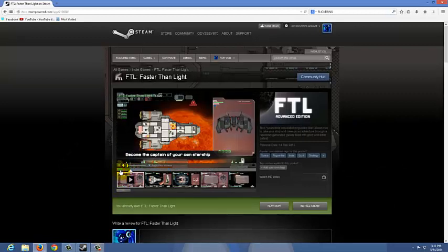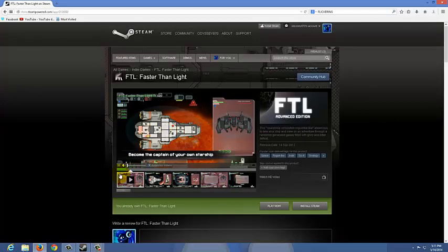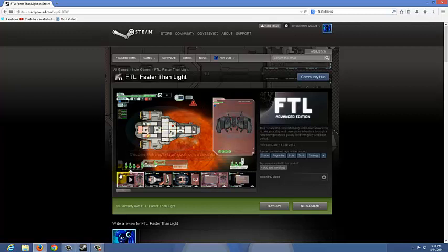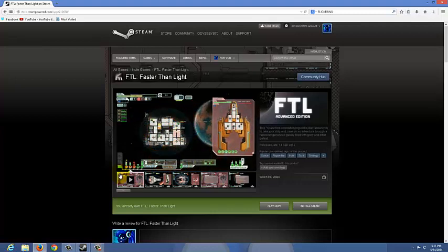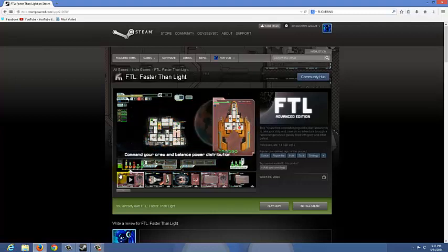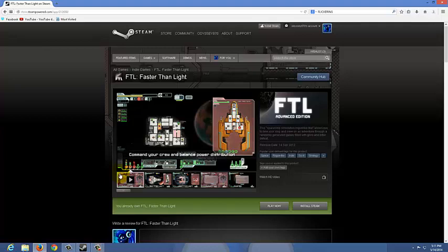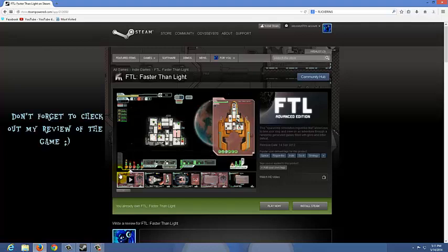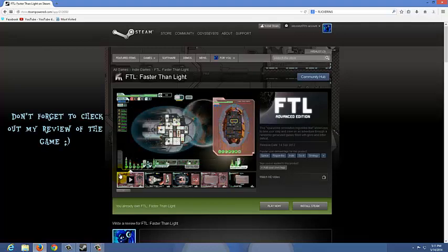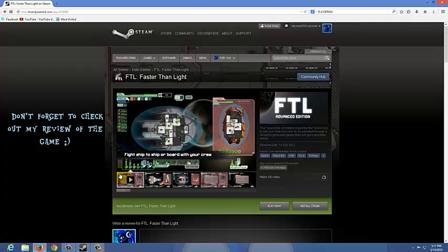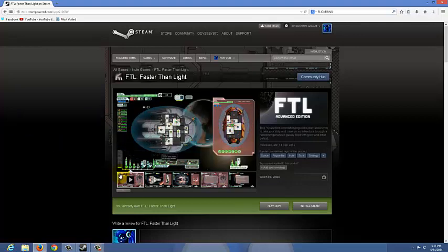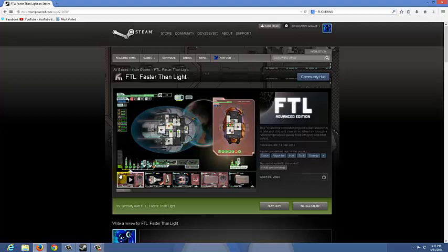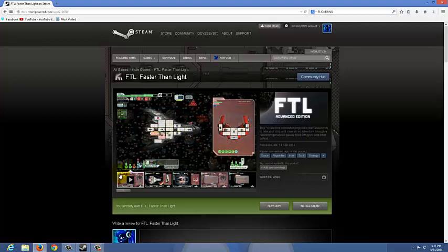Hello YouTube, this is Odyssey here and today I'm going to show you how to fix the flickering screen error on the game FTL or Faster Than Light. This is a pretty awesome game that's right now on Steam, however there is this known issue that whenever you're playing, if you click on the screen it flickers.